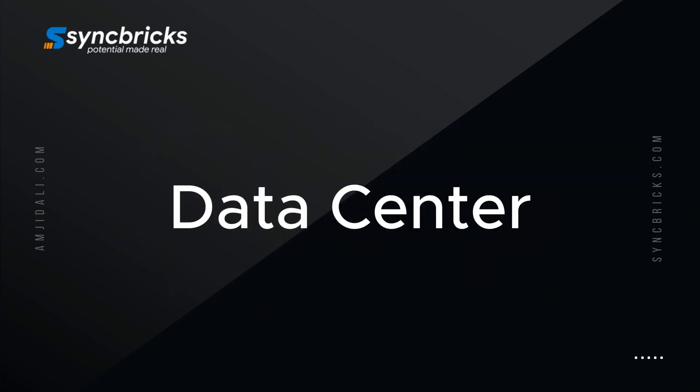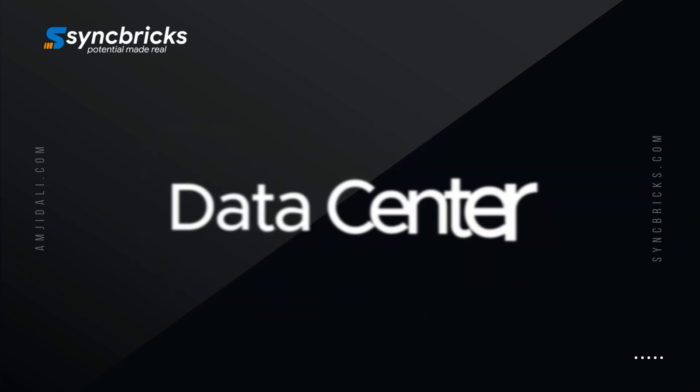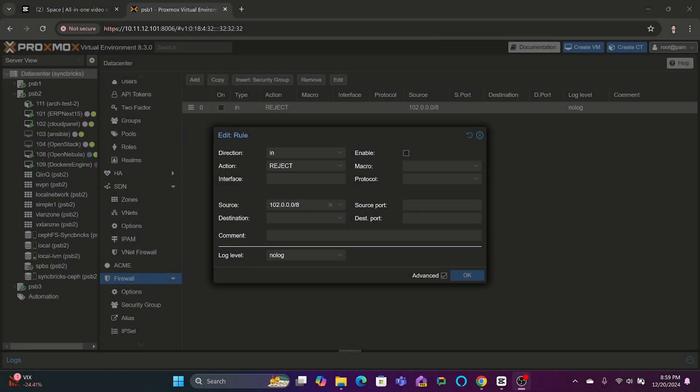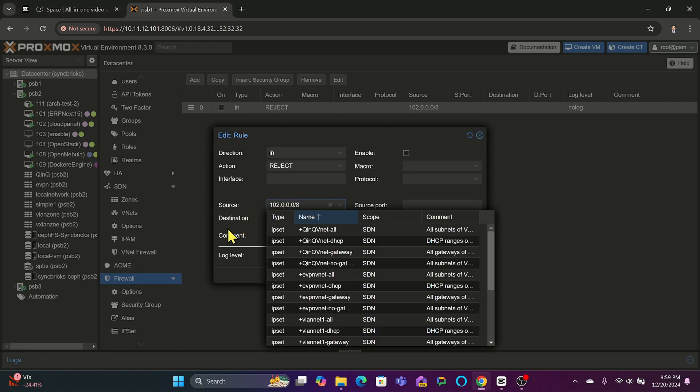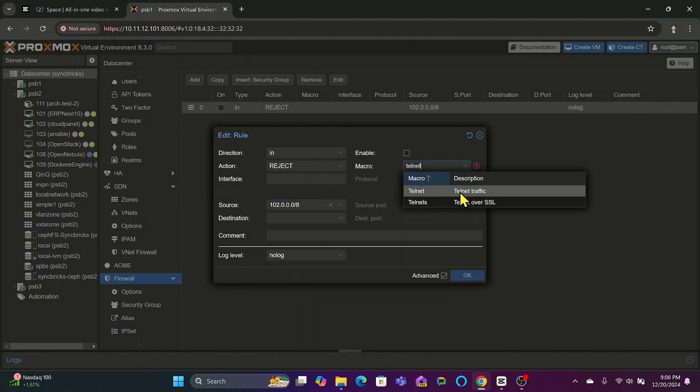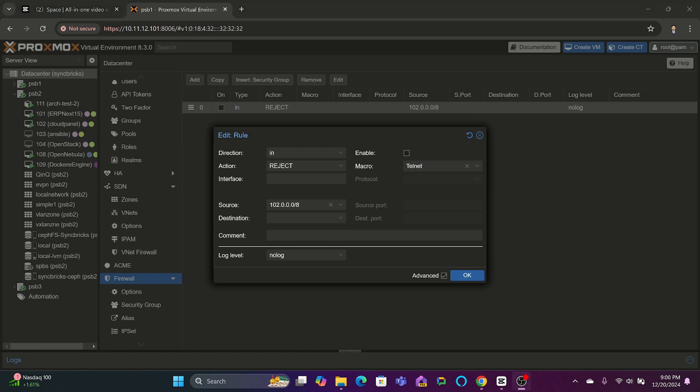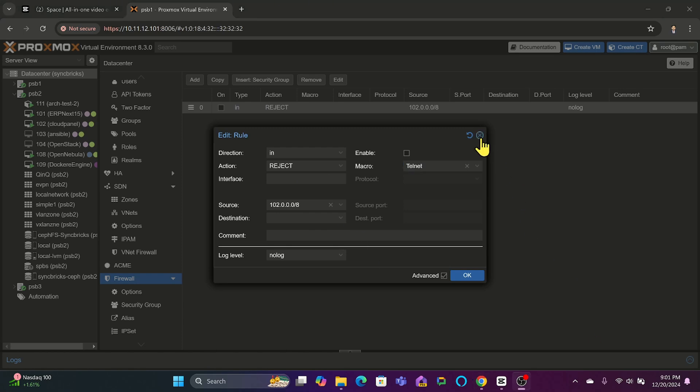Let us talk about specific use cases. At the data center level, use cases could be, for example, blocking an entire country's IP range for compliance or security reasons, or enforcing policies like disabling certain protocols, for example Telnet globally. You can apply that at the data center level.